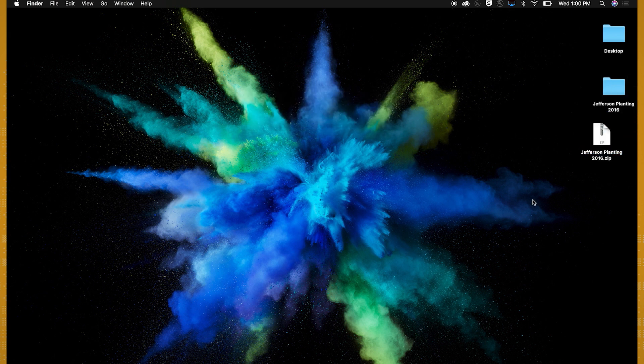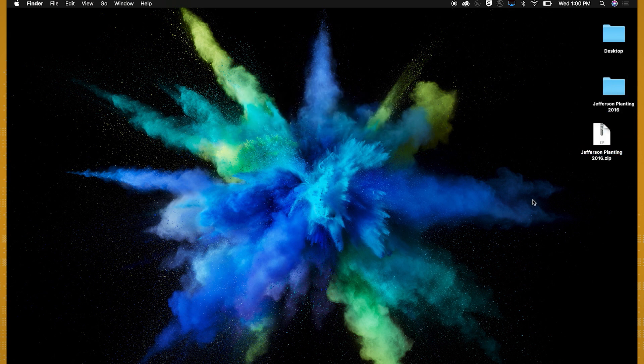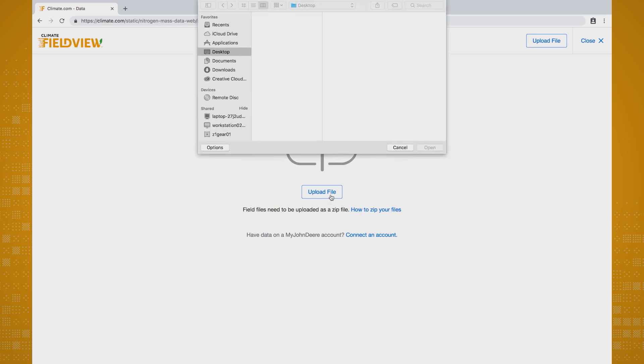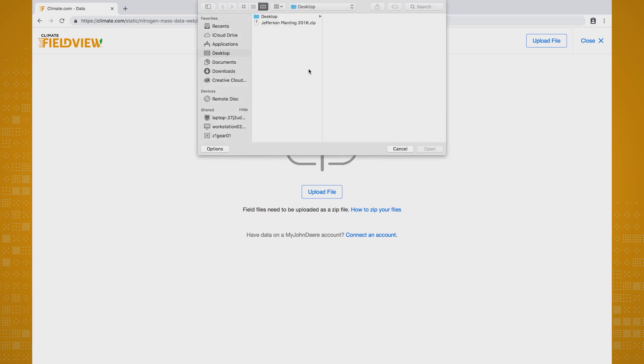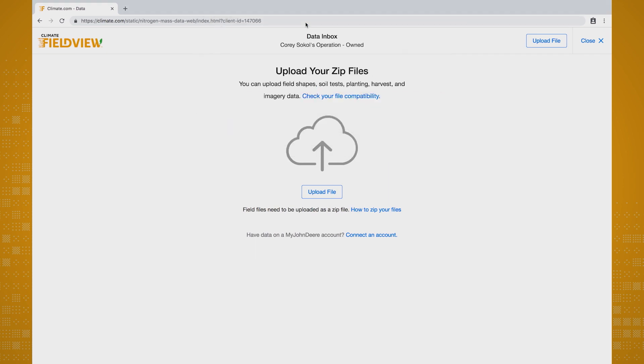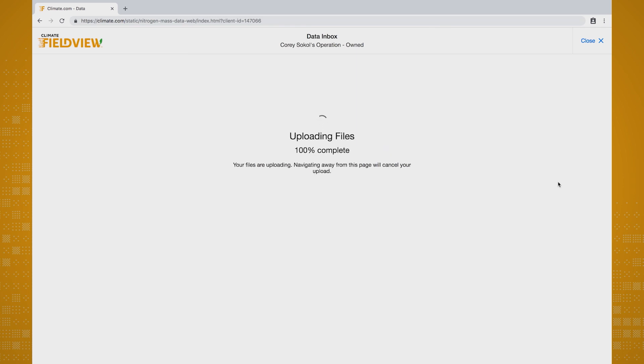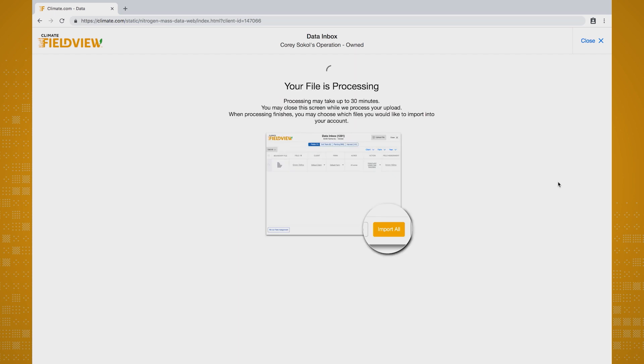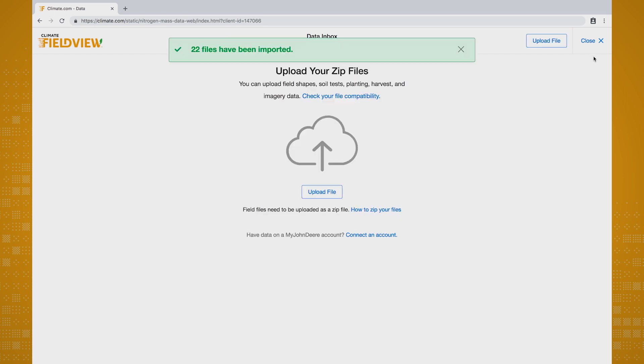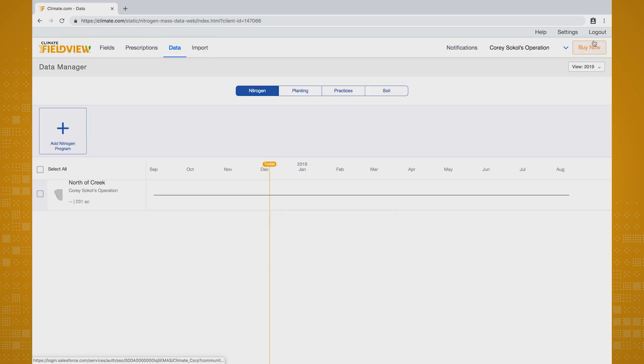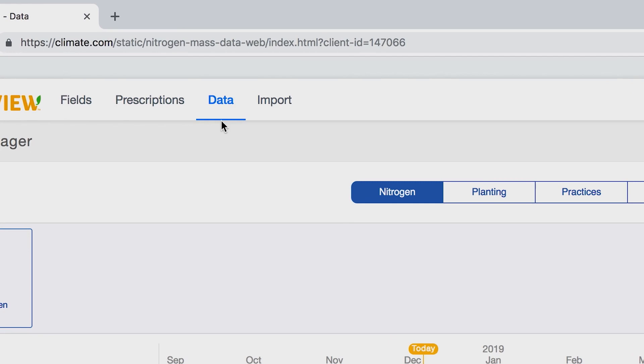Now that your files are zipped, you're ready to upload. Simply click on Upload File, find the zipped file you want to upload, double-click on that file, and the data will upload into your account. It's now saved data within your Climate FieldView account. Your data is now ready to be viewed and analyzed in your account under the Data tab.